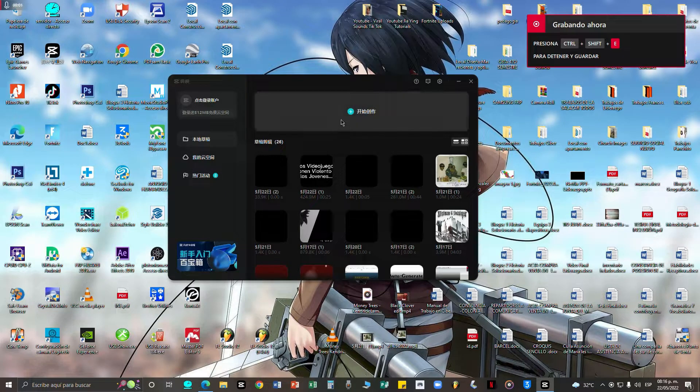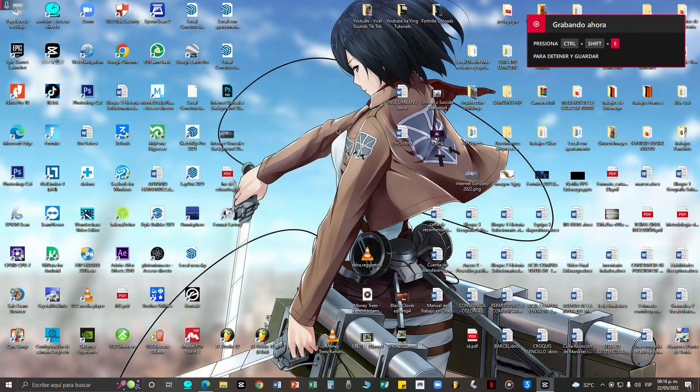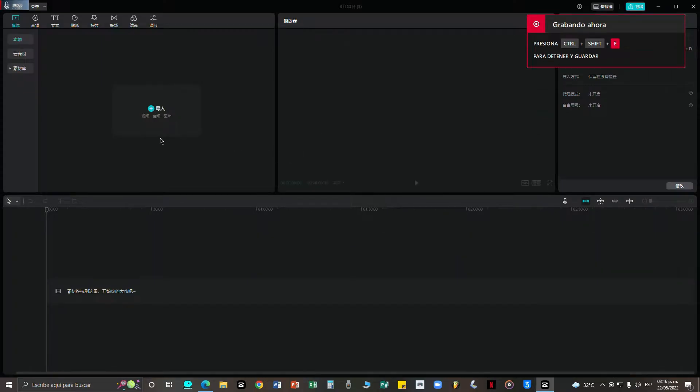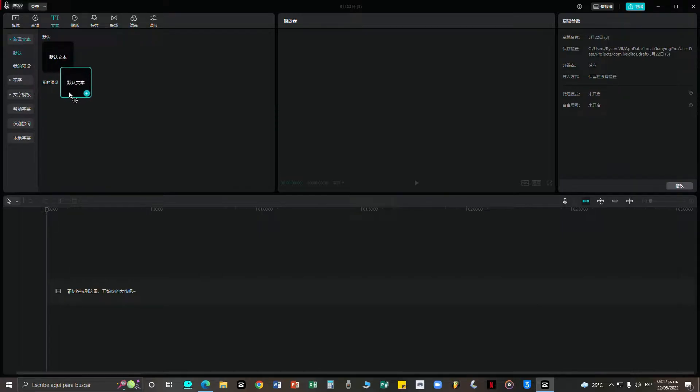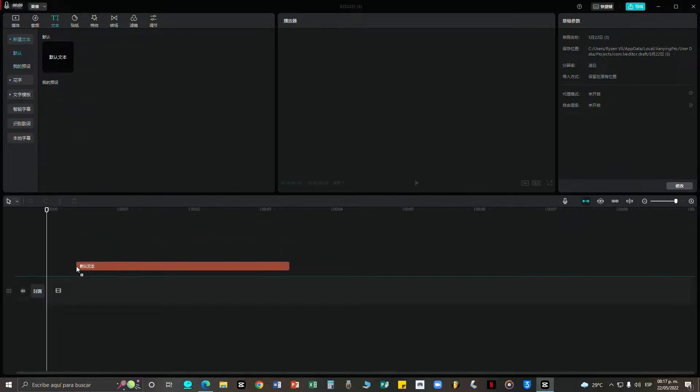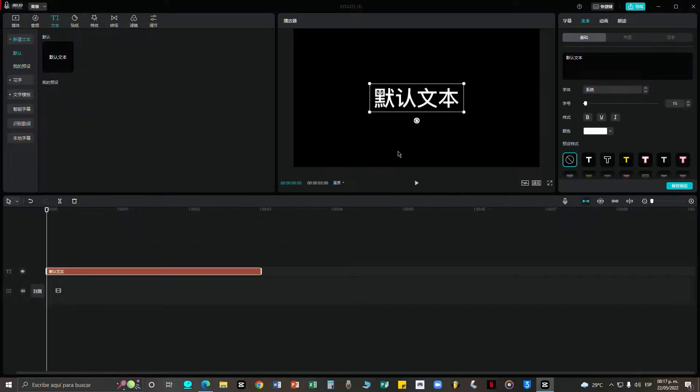Hey guys, welcome back to my channel. It's Mr. ZQ here and today just a quick tutorial on how to add text. So first thing, we click on this, then we can just drag this to the timeline.